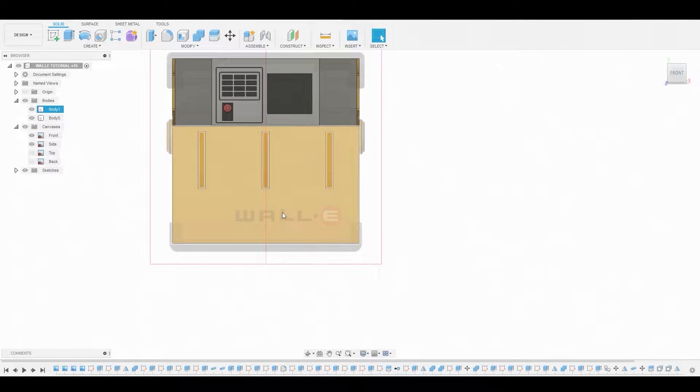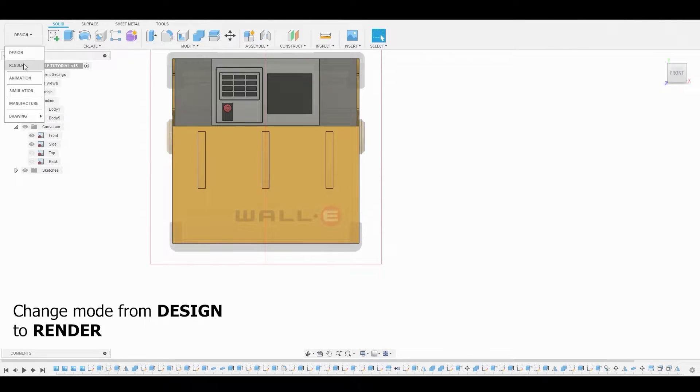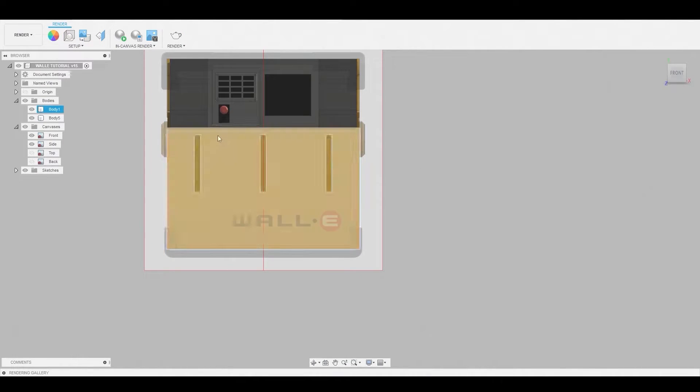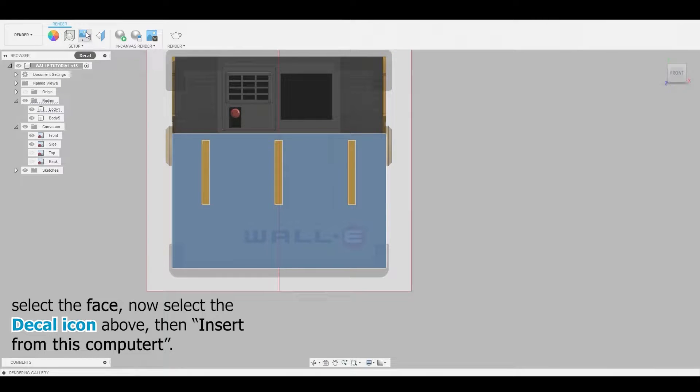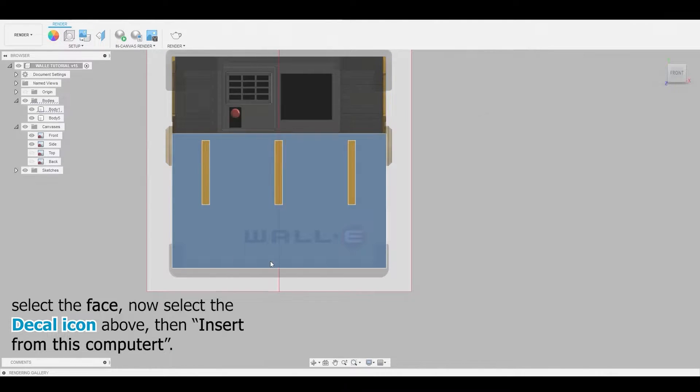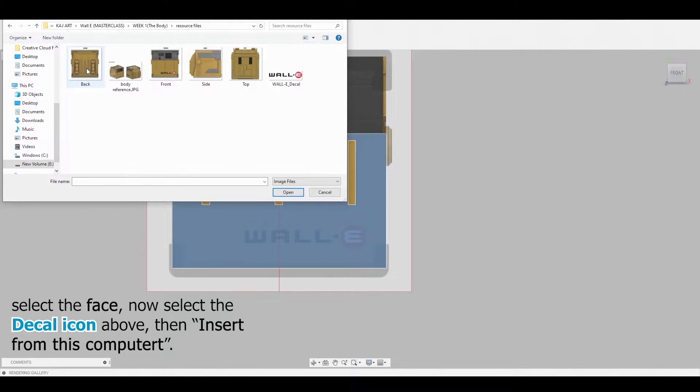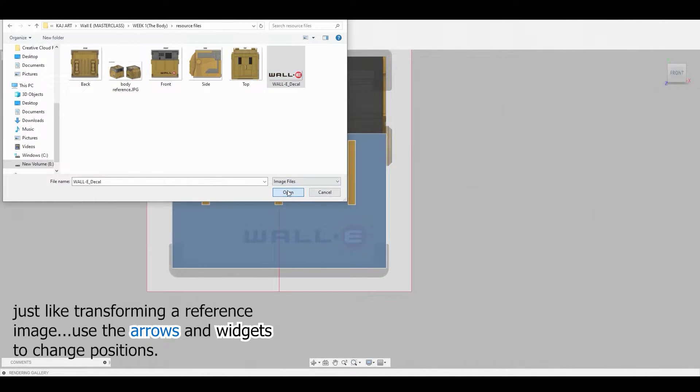So to apply a decal, let's change the UI from design to render. Now we can select the decal icon above and select insert from this computer. Now let's grab that decal and hit open.